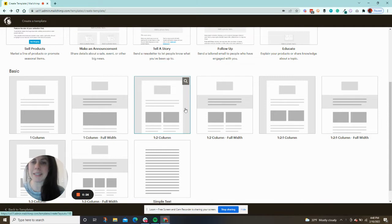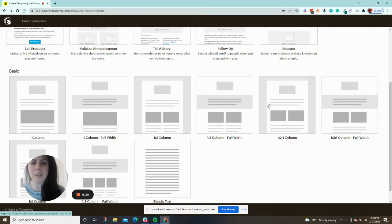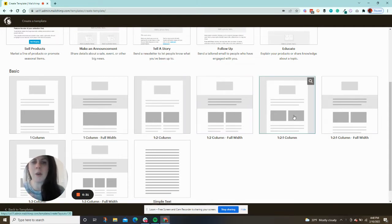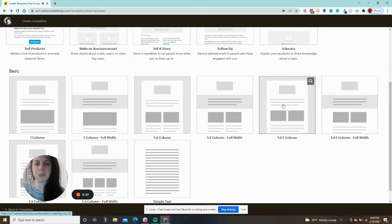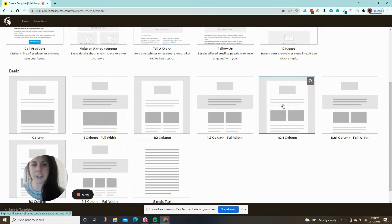I recommend, if you want to do this, choosing one of these that has a 1-2, 1-2 column, or 1-2-1. I really like the 1-2-1 column because it basically gives you three options to do those different colorful sections.